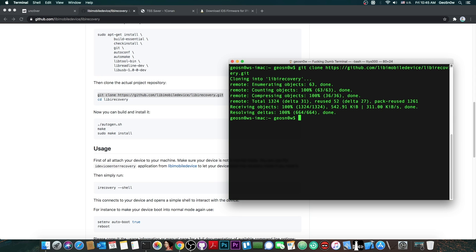And once you get again your username, cd into that folder. So cd or change directory libiRecovery. You can press tab and it will auto complete.